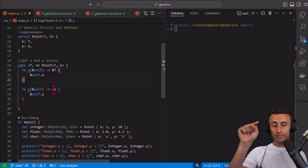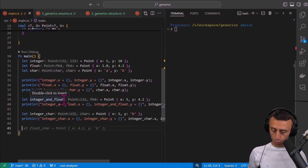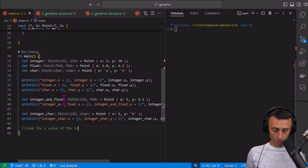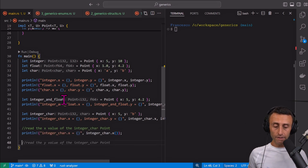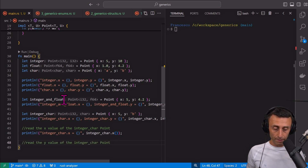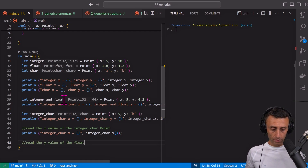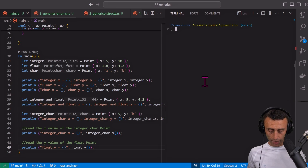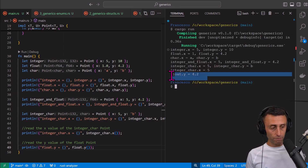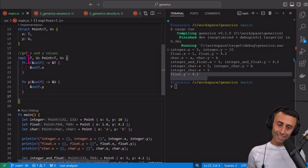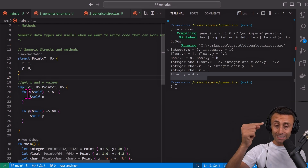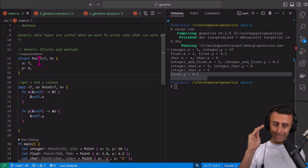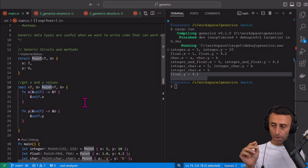Let's try to read the x value of the integer-char point, and then read the y of the float point. Running cargo run: 5 and 4.2. You can see T and U in the definition of the methods for the struct. The 'impl' block gives methods for a specific struct — in this case Point<T, U>.